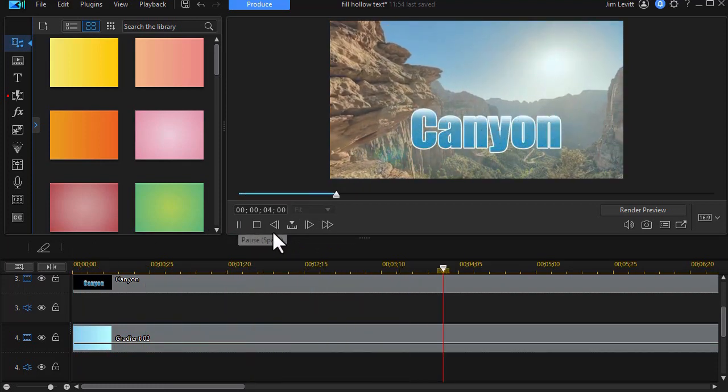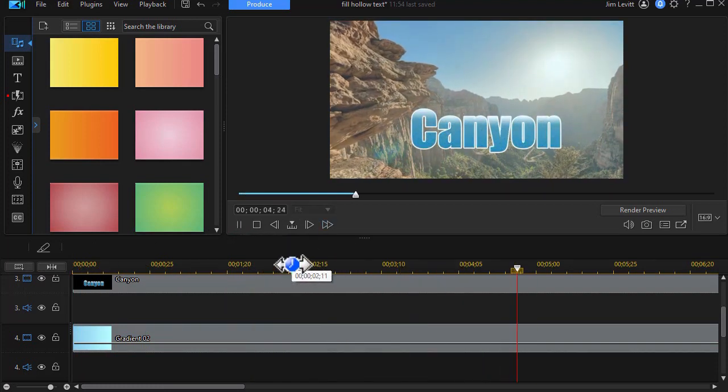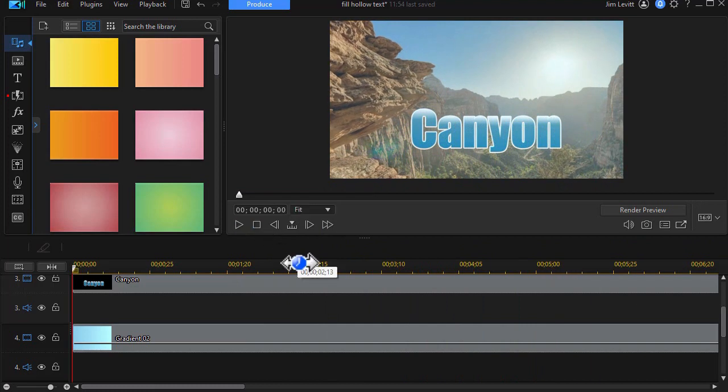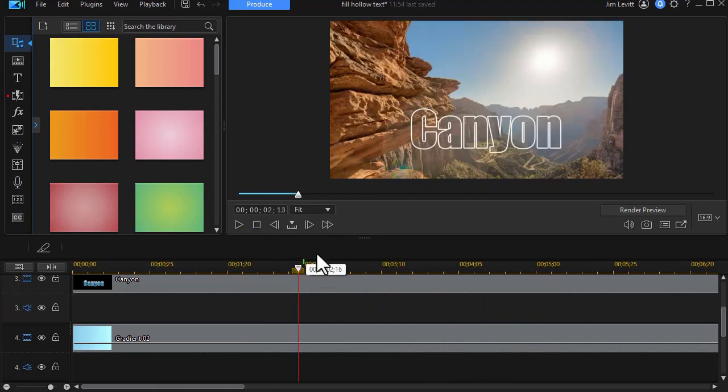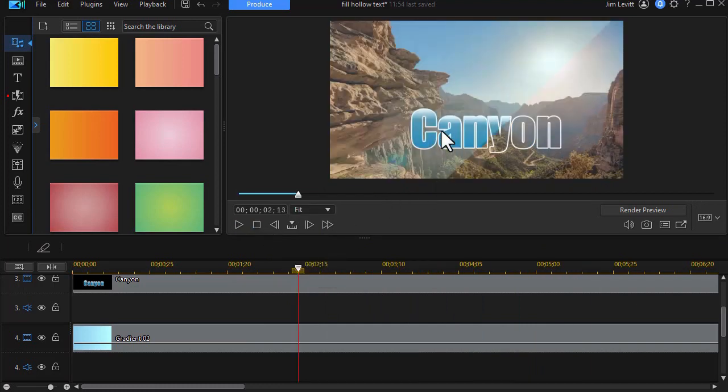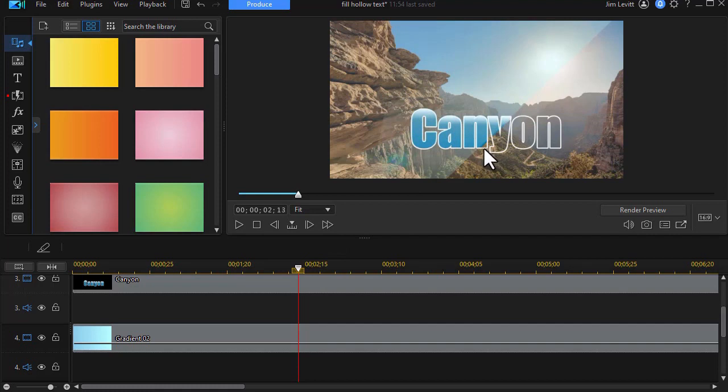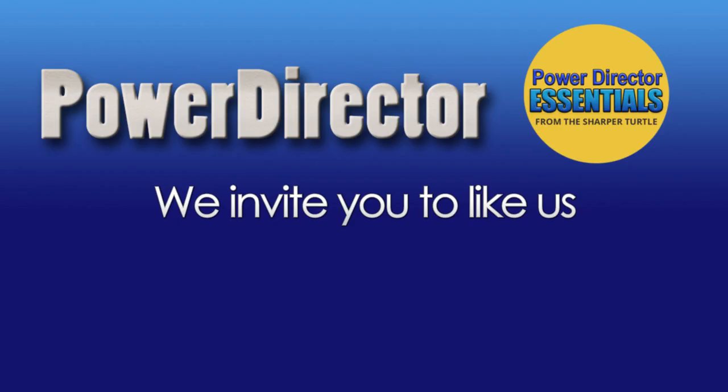And now it perfectly matches the movement right on top of the letters. So the gradient and the letters are moving at the same time. The masks are matched. And we're going from hollow letters to a two-color gradient in the character of the letters in my title.